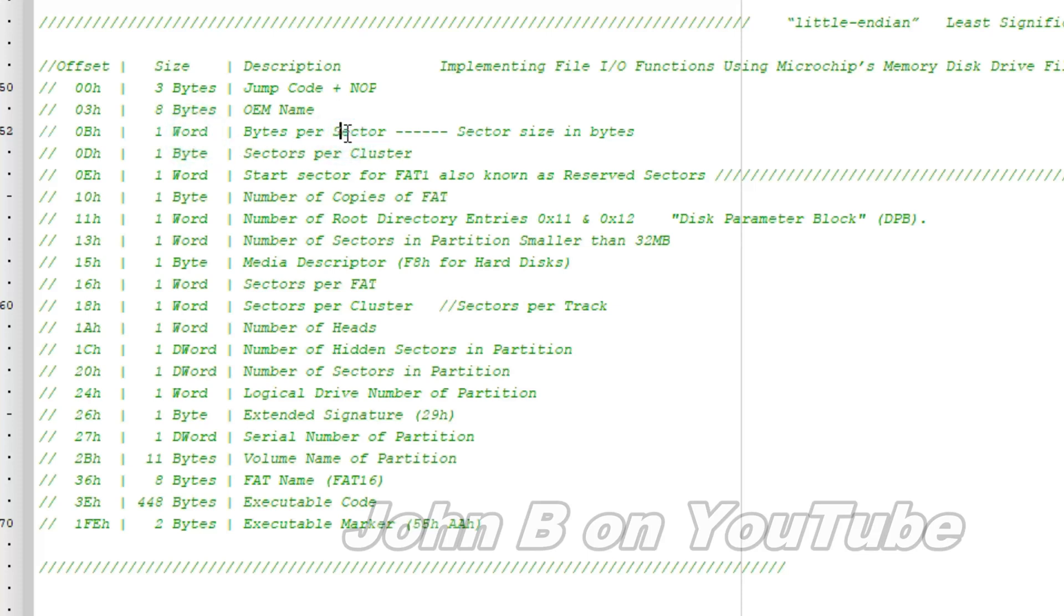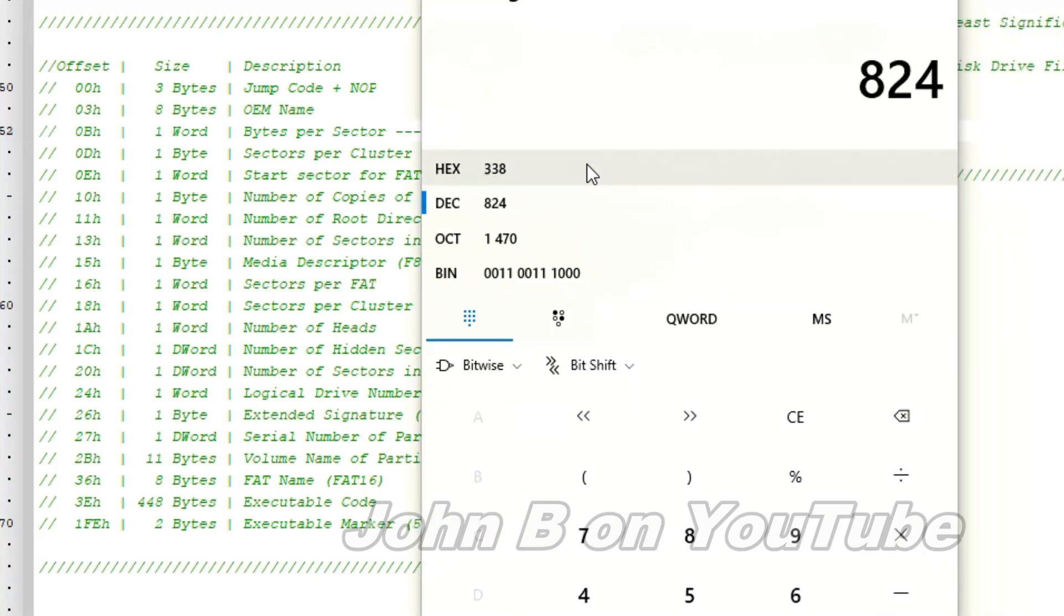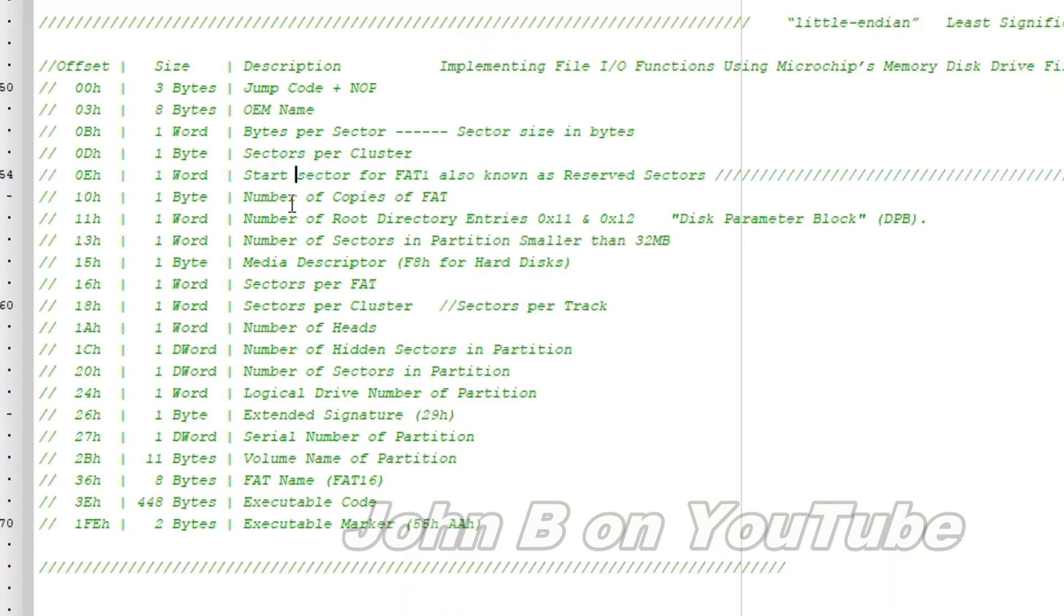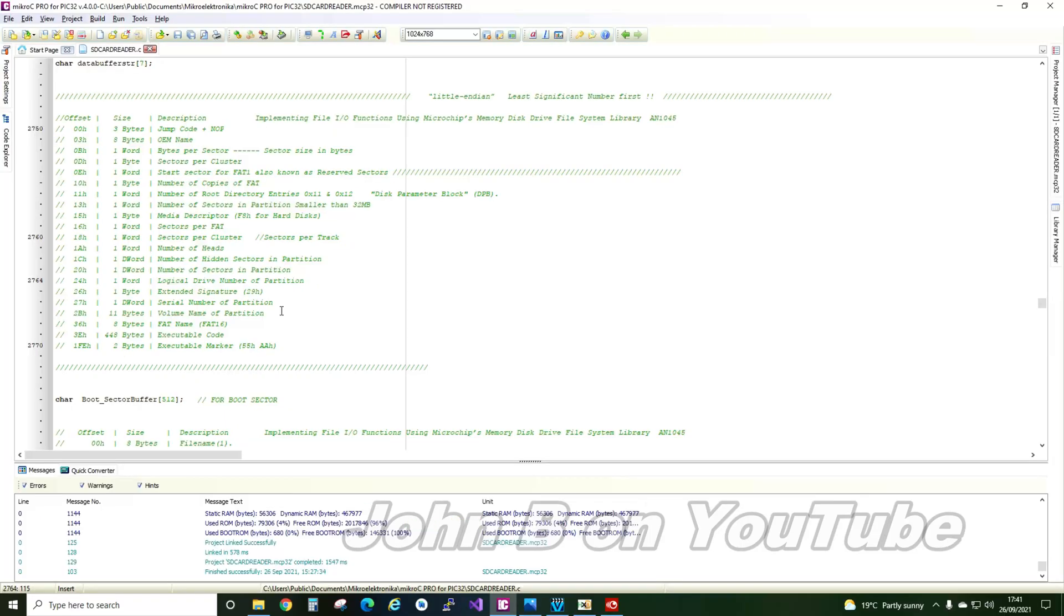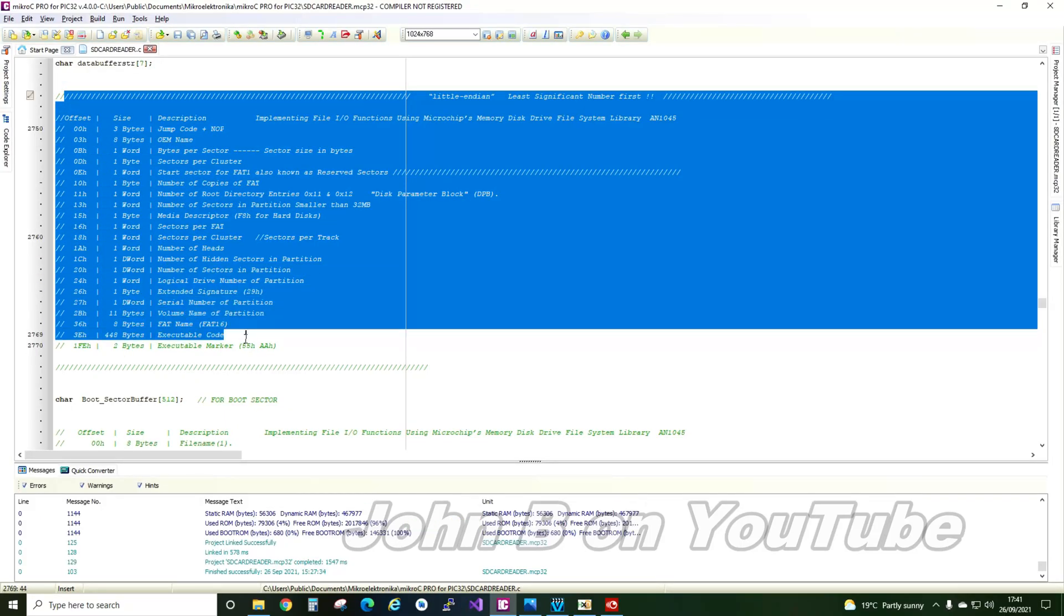Bytes per sector, BH. Pull up calculator if you've forgotten. B is number 11. Start sector, number of copies of fat, number of sectors, sectors per fat, et cetera. Or volume name down here, look, 11 bytes. Executable code, 448 bytes. So now you've seen the boot sector, you know roughly what we're looking at.